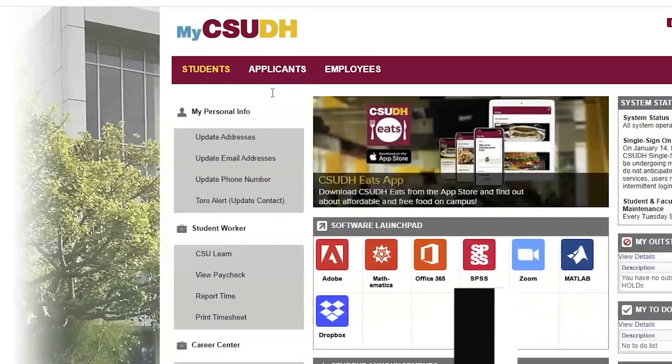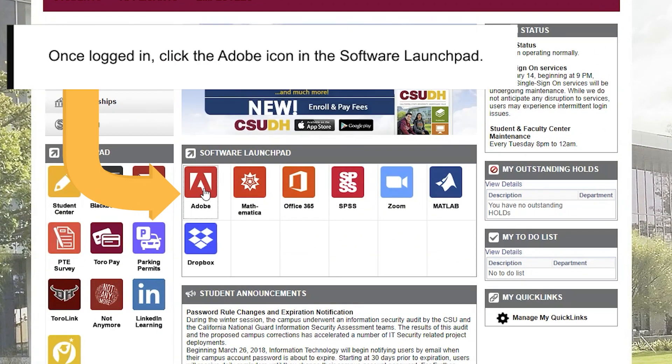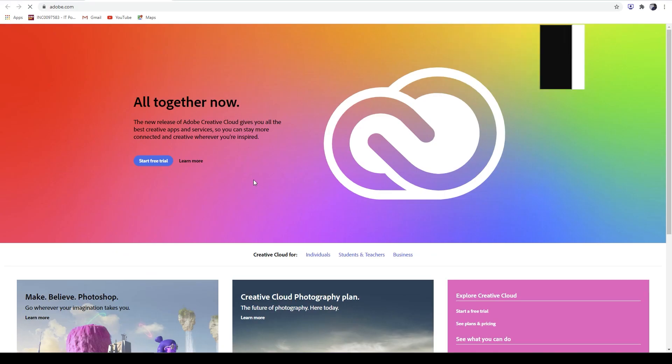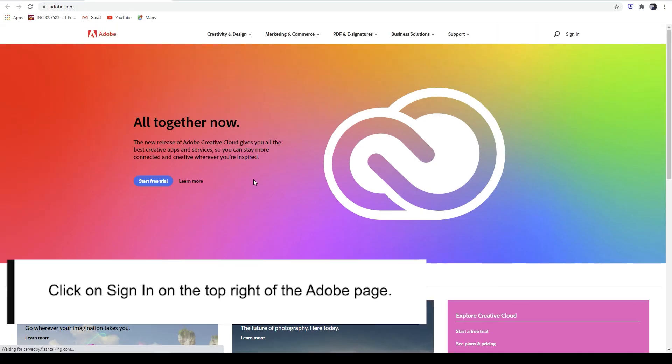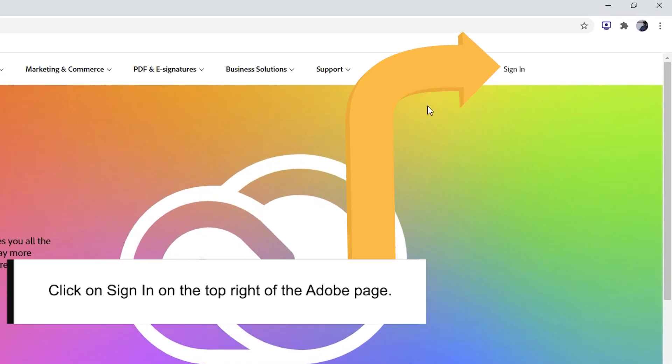Once logged in, go to the software launchpad and click on the Adobe icon. Once on the Adobe site, go to the top right and click on Sign In.